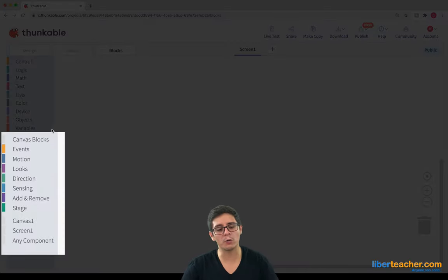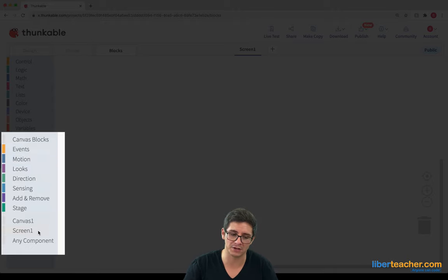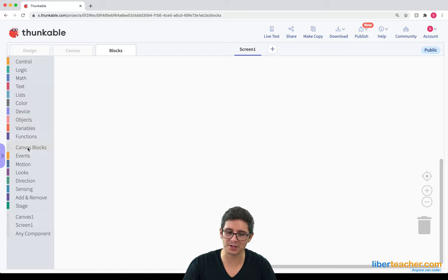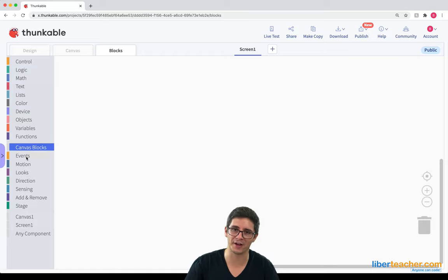Whoa, that's a lot of blocks just for one component. Remember, this is all the canvas component right here. Let's go through the blocks. The first thing that says canvas blocks has nothing inside of it. Let's go to events.